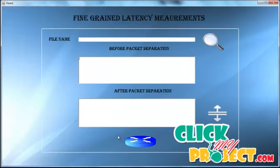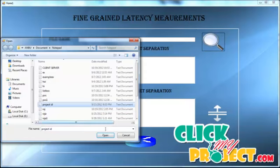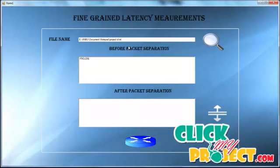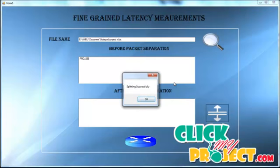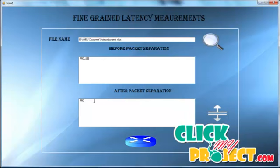Moving to the first phase — the client or center phase. First, click the Browse button to get the file name and file path. The file contents are viewed on the page before packet separation. Then click the Split button, and a 'splitting successfully' message is displayed. Click OK to view the file contents after packet separation.